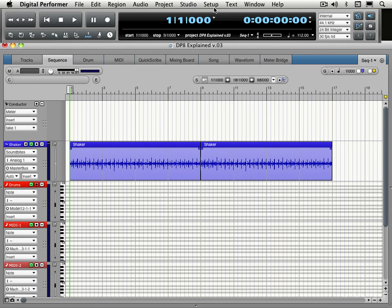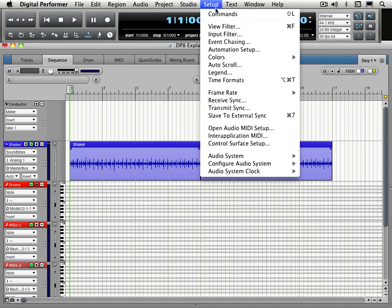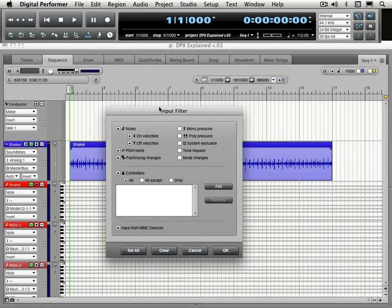First thing under the setup menu, we have an input filter and this will restrict or enable specific MIDI messages from being recorded when we're recording MIDI. So I want to record notes, note on velocities. Really, that's all I'm recording now. The rest isn't really relevant.